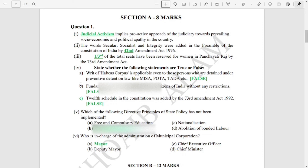Question number four has parts A, B, and C — true and false. All three, A, B, and C, are false. The 12th schedule in the constitution was added by the 73rd Amendment Act 1992 — false. Fundamental rights enjoyed by citizens of India without any restriction — false. And A is also false.